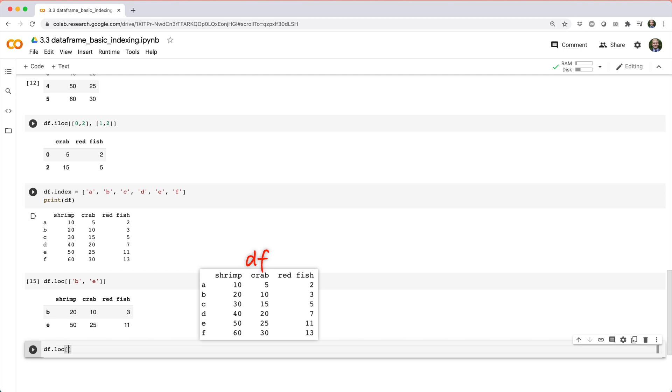like df dot loc square brackets list a, c, f comma list crab shrimp.